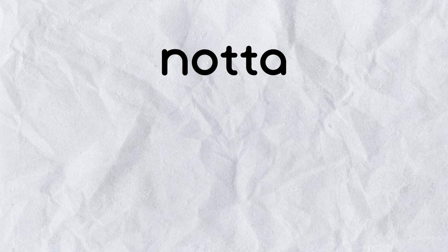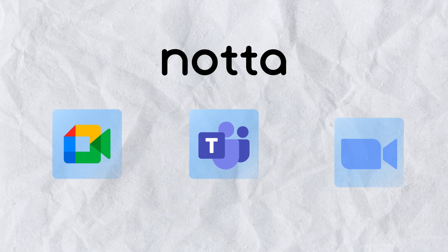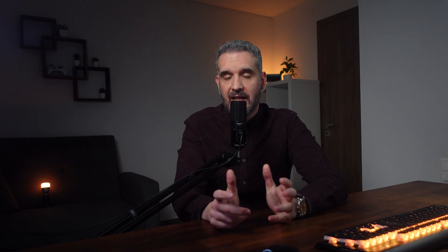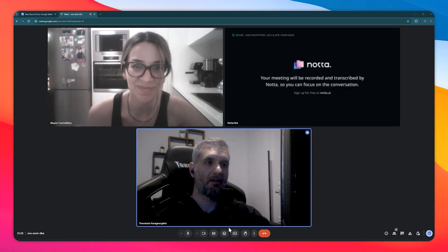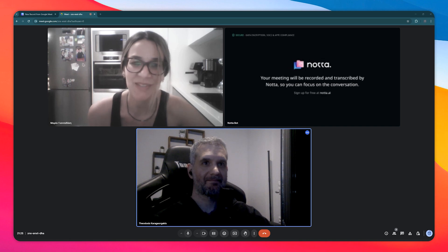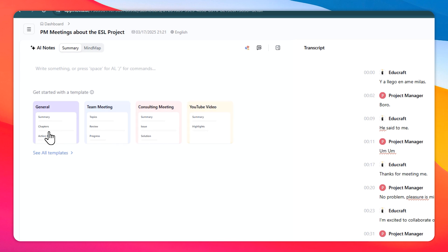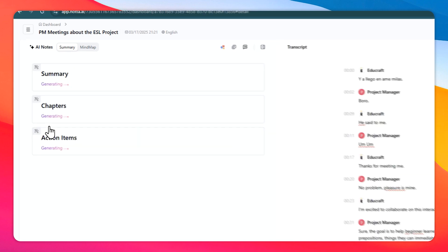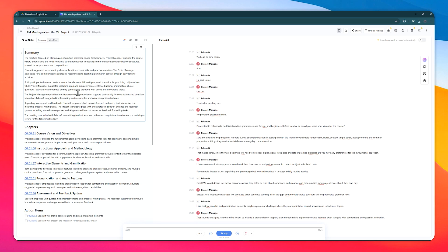Next up is Nota, a productivity assistant for your meetings and lectures. Nota integrates with all the popular platforms like Google Meet, Microsoft Teams, and more. Upon setup, Nota joins your online meetings as a participant and takes detailed notes of everything discussed. When your meeting wraps up, Nota delivers a complete transcription, a concise summary, and key insights from the discussion.